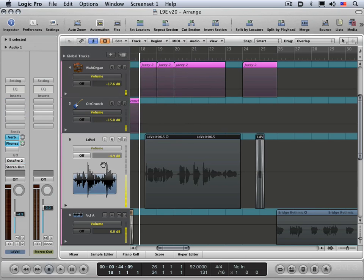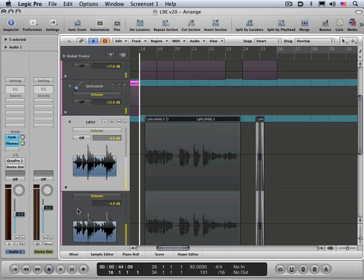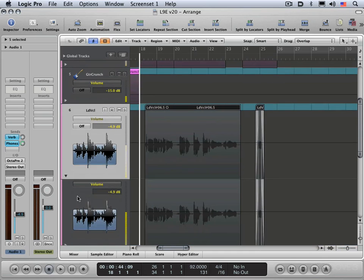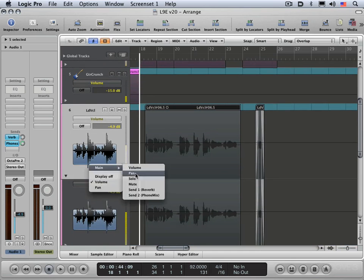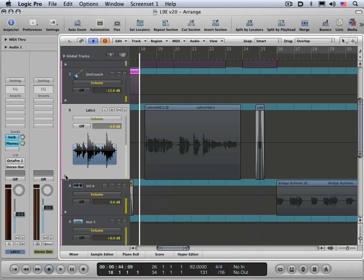And you can easily view multiple parameters simultaneously by means of this little disclosure triangle here. Click open the triangle and it'll display another parameter. It defaults to being the same one, but we can switch it. Let's say we want to view the send one level. So now we're viewing the lead vocal channel strip volume and send one, and you can hide it by just closing that.